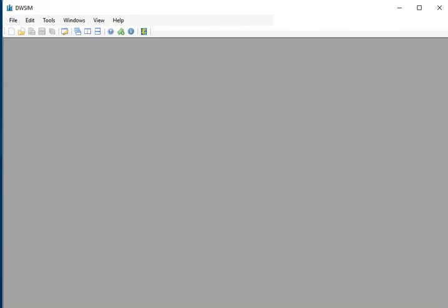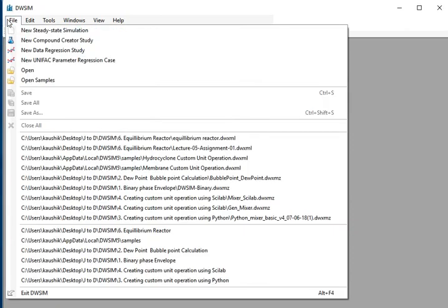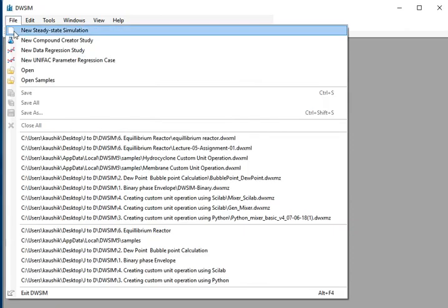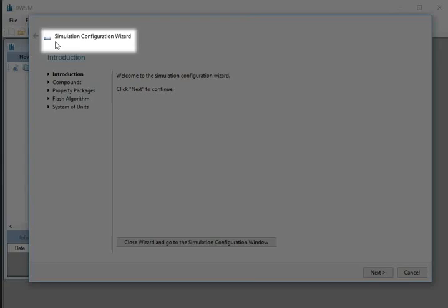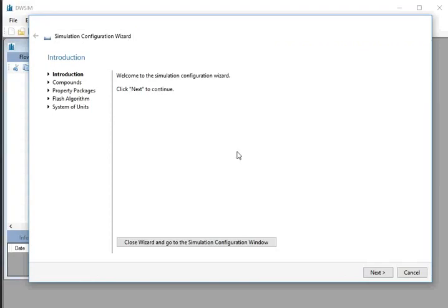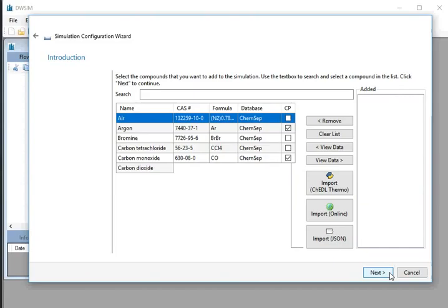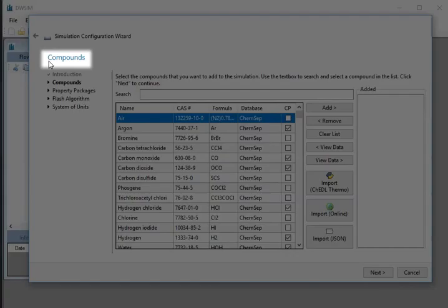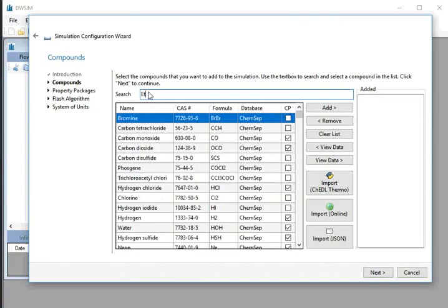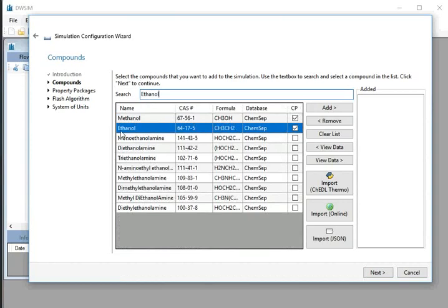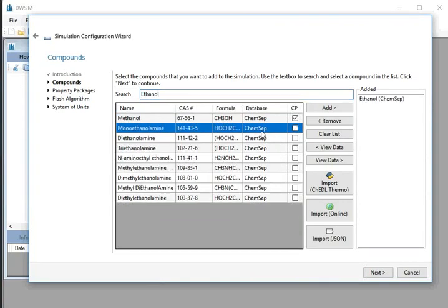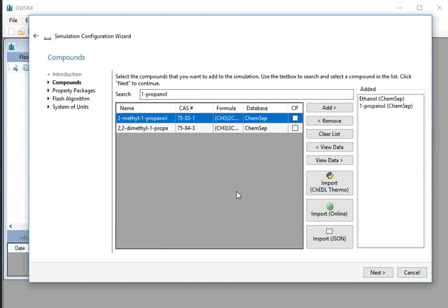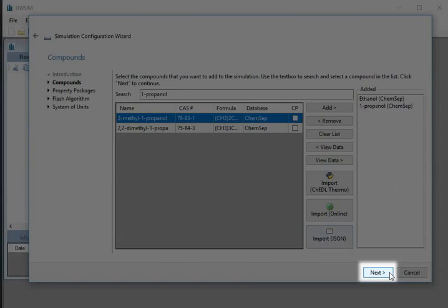I have already opened DWSIM on my machine. Go to the File menu and select New Steady State Simulation. The Simulation Configuration Wizard window appears. At the bottom, click the Next button. In the compound search tab, type and select Ethanol. Select Ethanol from the KemSafe database. Similarly, add 1-Propanol. At the bottom, click the Next button.